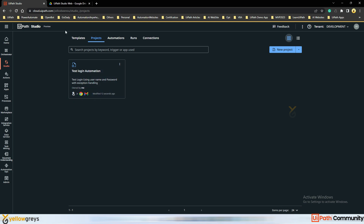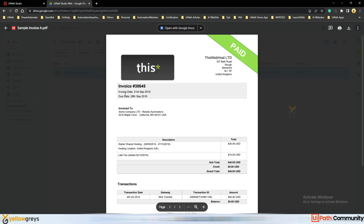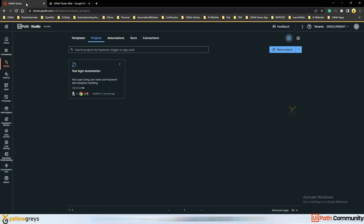Previously we used a manual trigger, but in this case, if I add any PDF invoice file to Google Drive, my bot should trigger automatically at that moment. My bot needs to read the PDF file and extract invoice number, invoice date, due date, and other details using Document Understanding. Let's get started.